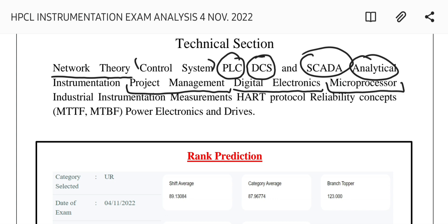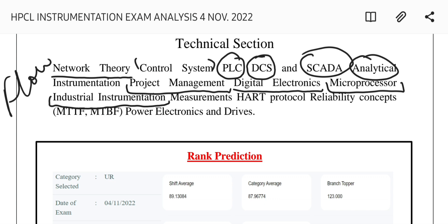For microprocessors, questions were asked from the architecture of RISC and CISC. In industrial instrumentation, questions covered flow meters and piezoelectric crystals. In measurement, around two questions were asked on the HART protocol, and a simple question on 4–20 mA was present.